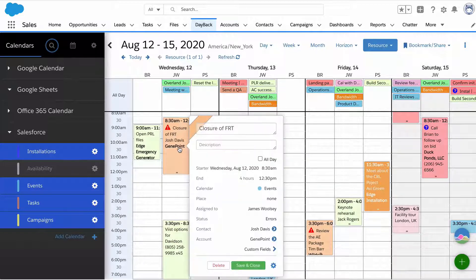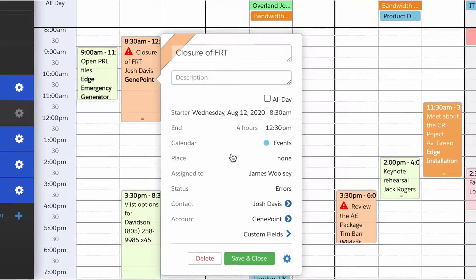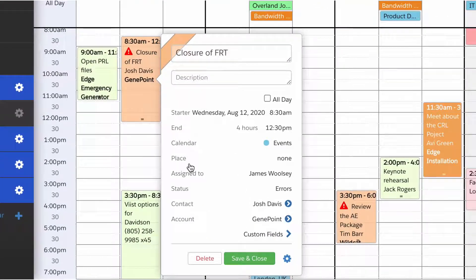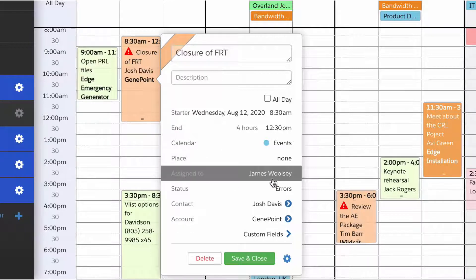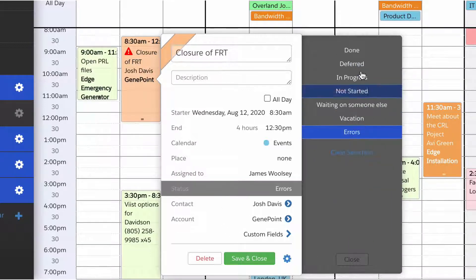Let's click on an event and see what we can do. We have a number of fields that you can configure. You can see a location, who the event's assigned to, you can pick from those folks, we can pick a status.